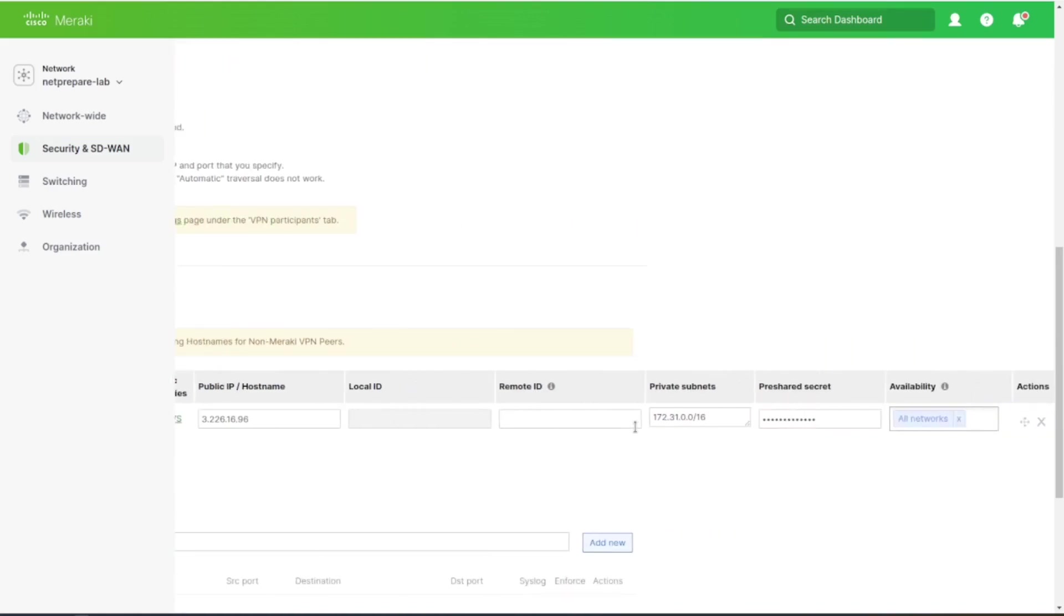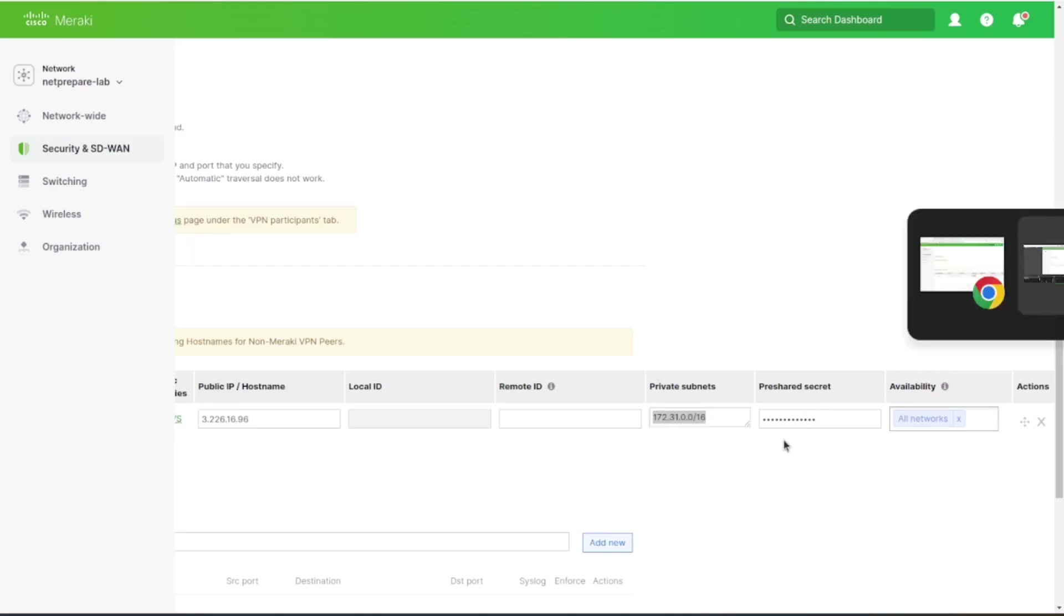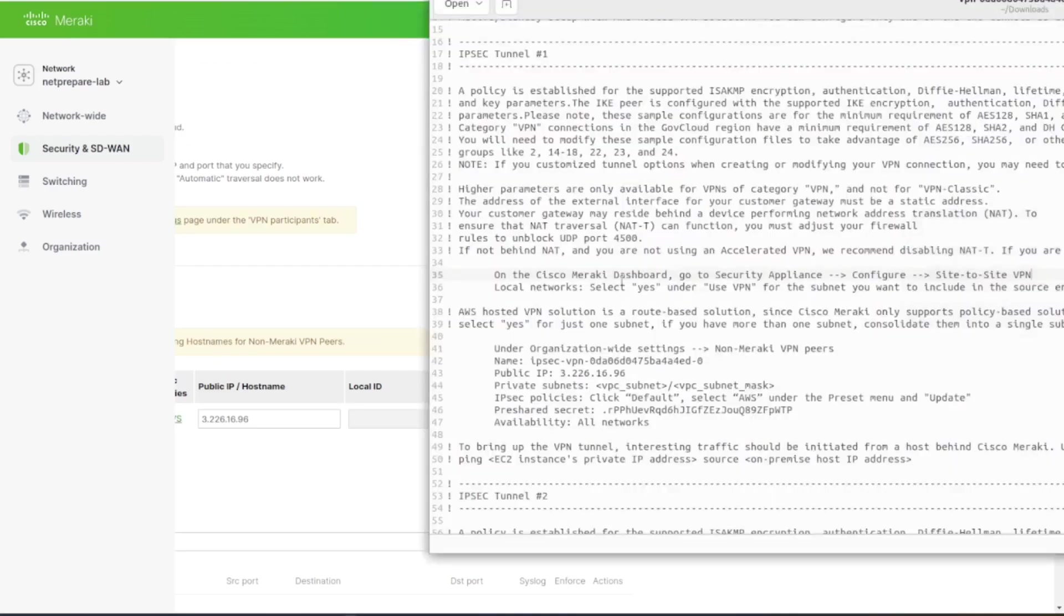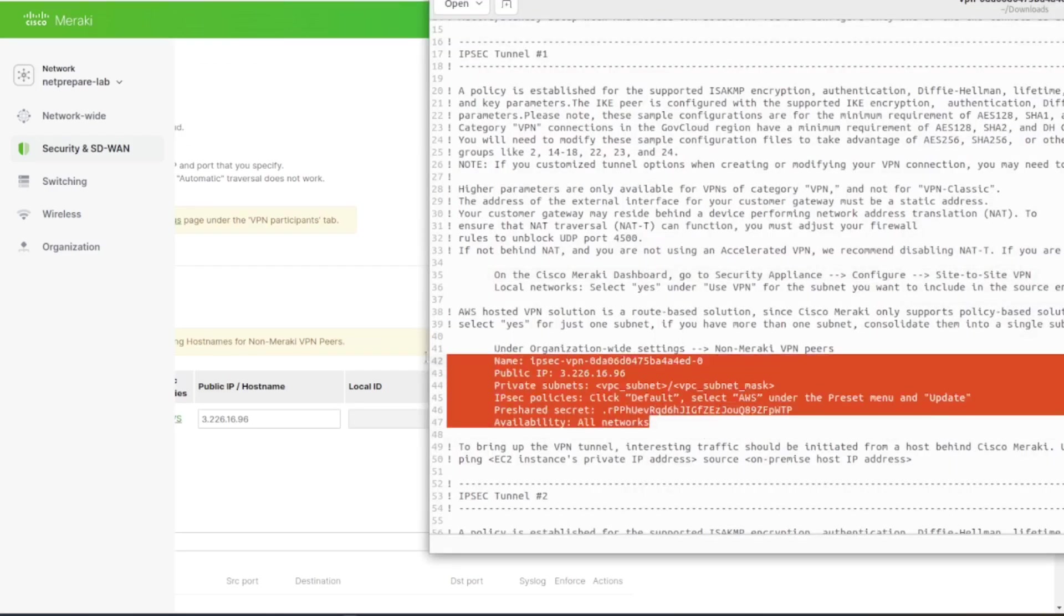And the pre-shared key. All those values I was able to get from this file. That's on AWS, and I downloaded it from under Site-to-Site VPN.